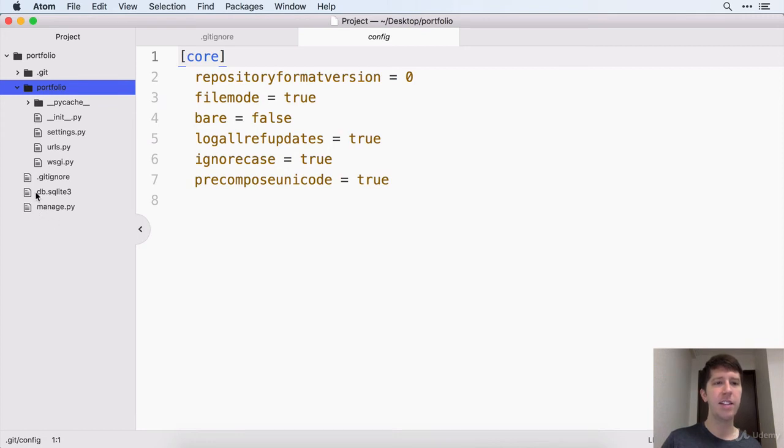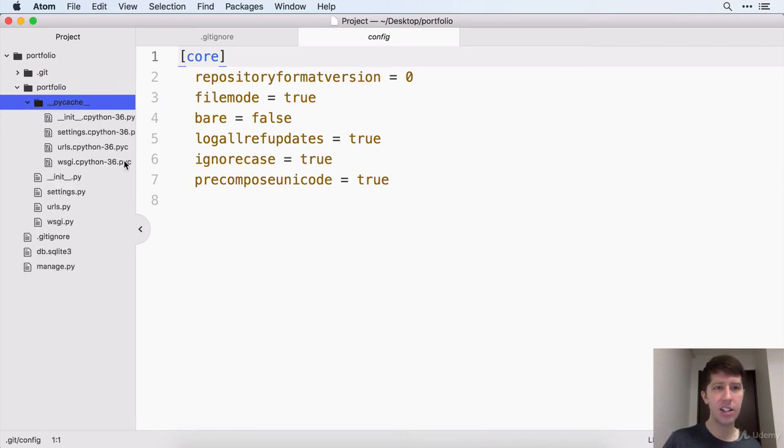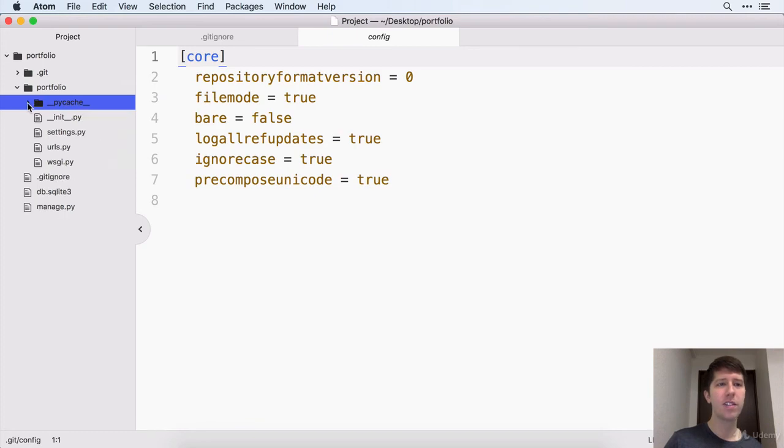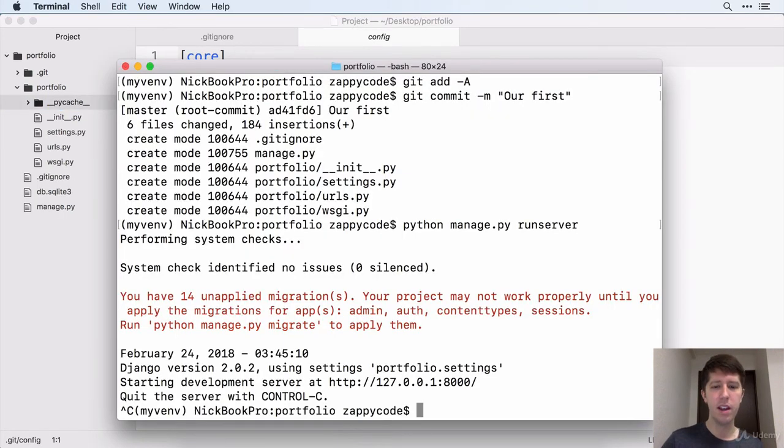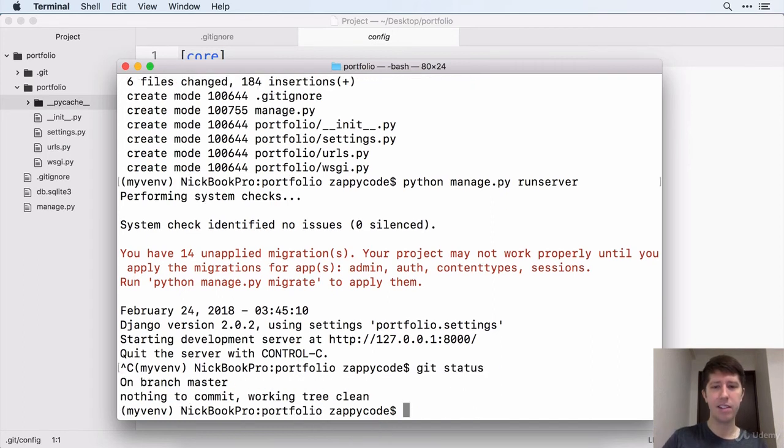It added this db.sqlite3, added this PyCache stuff and all of these files inside of there. But look what happens. I'm going to close the server real quick with the control C. Look what happens if I do a git status. Nothing.